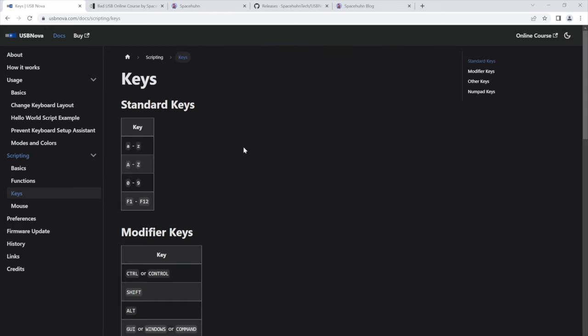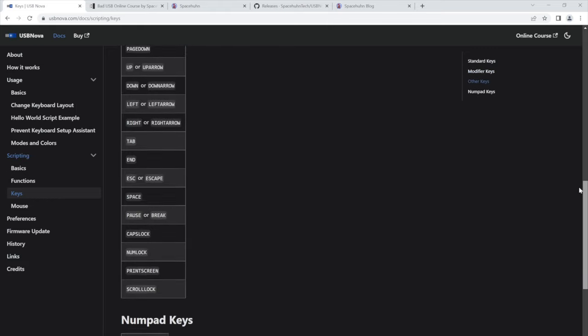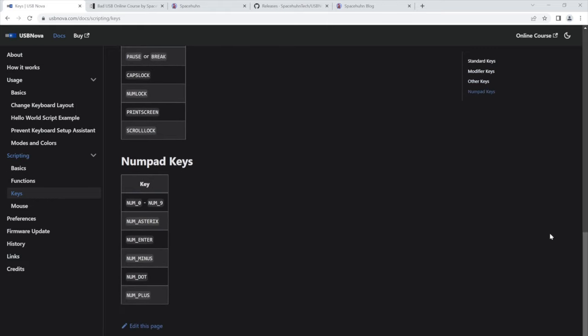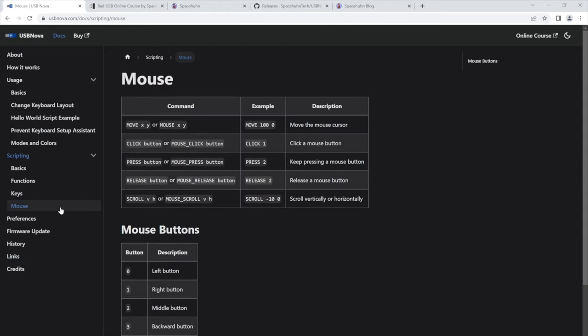All the keys that are available in the language are also described here. And there's also a page explaining the functions for the mouse, USB mouse feature. So moving the cursor, clicking, scrolling, all that stuff is in here.